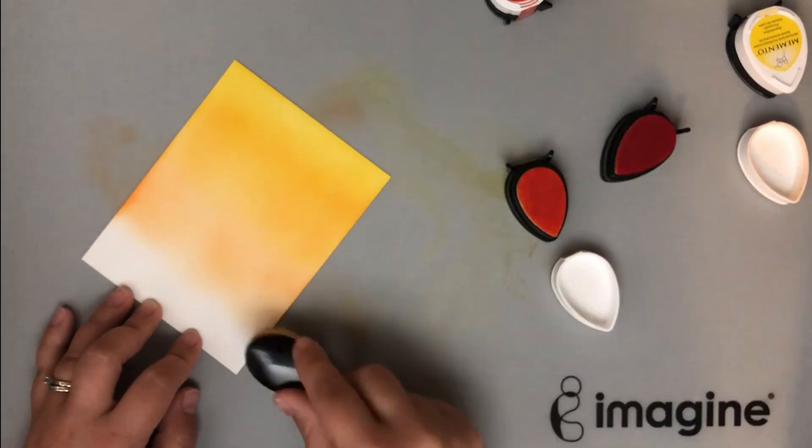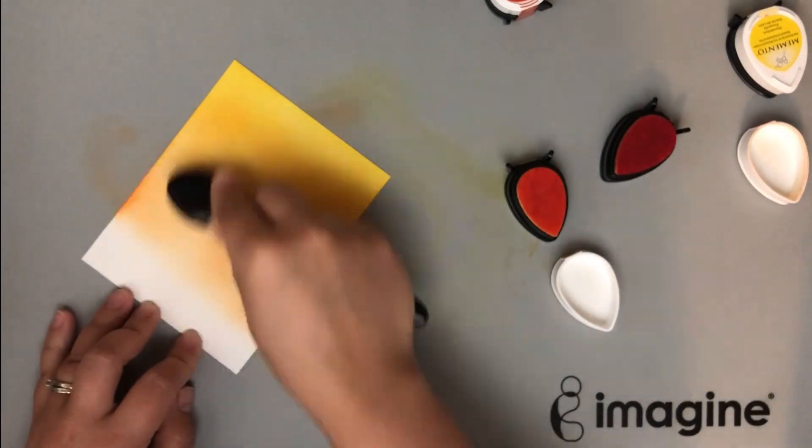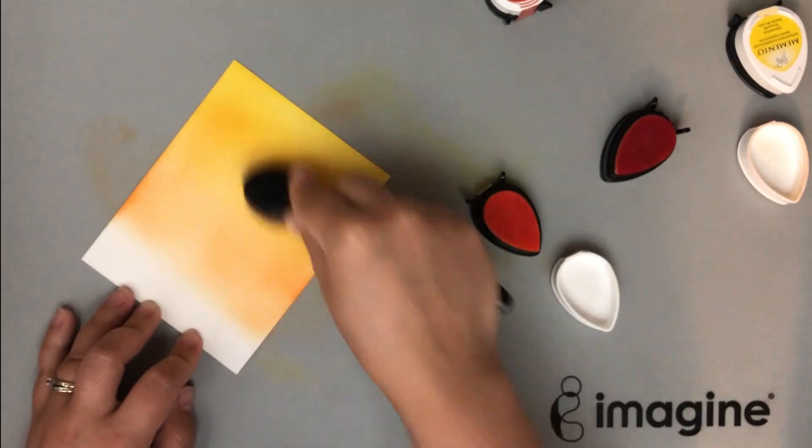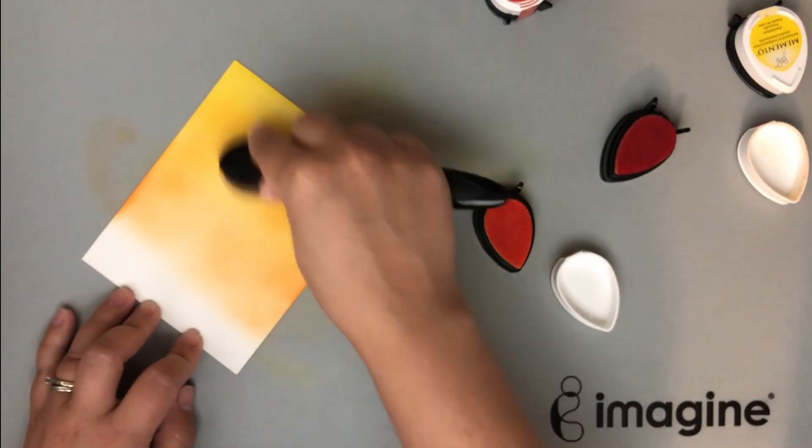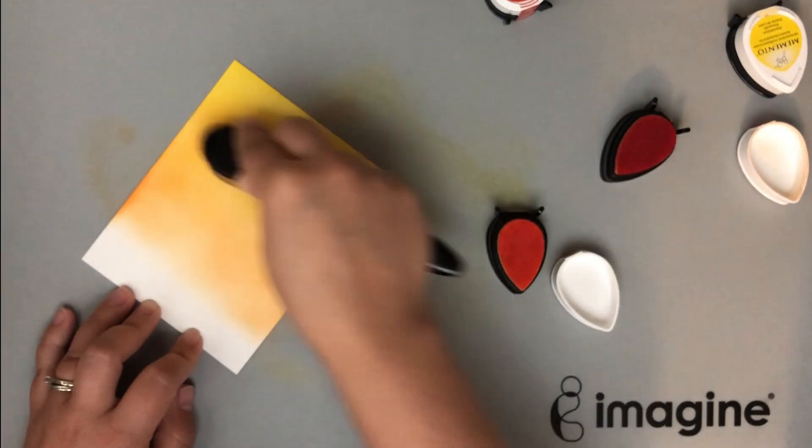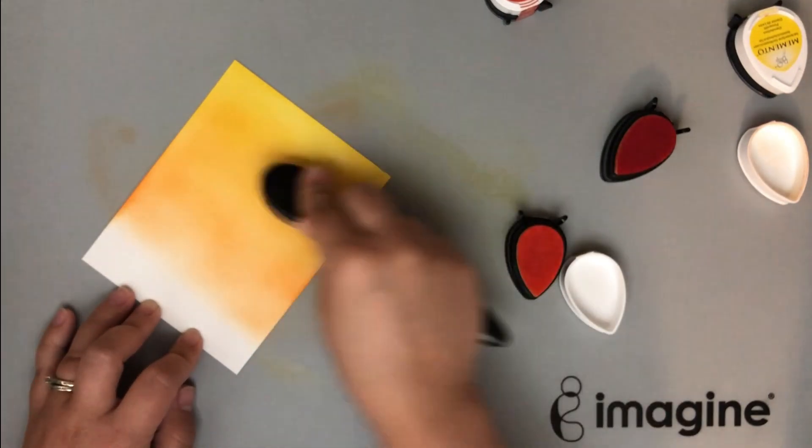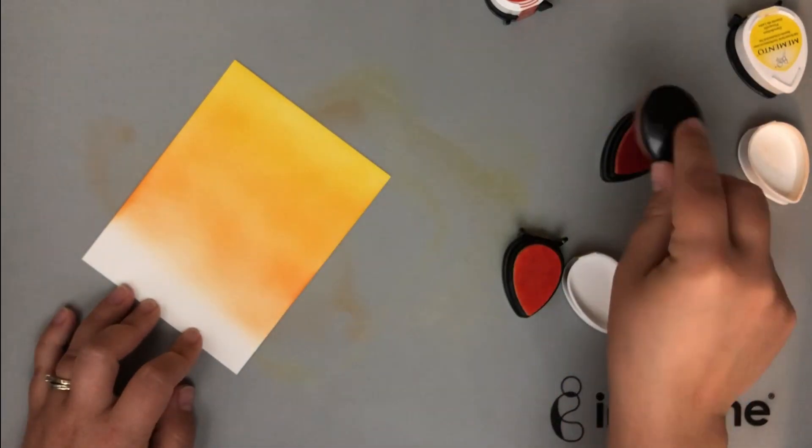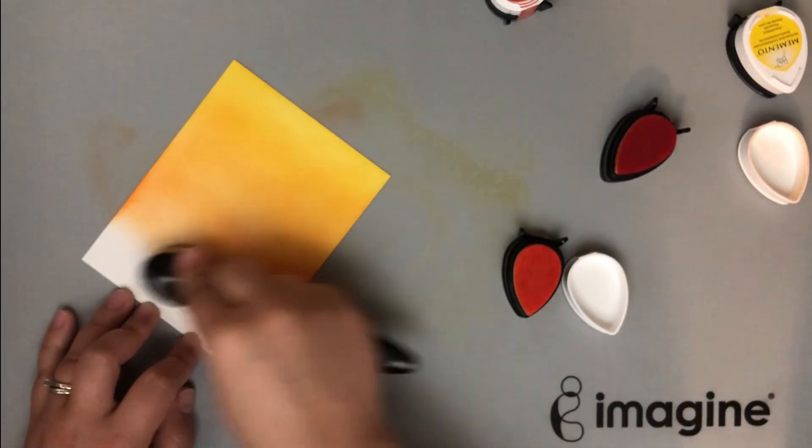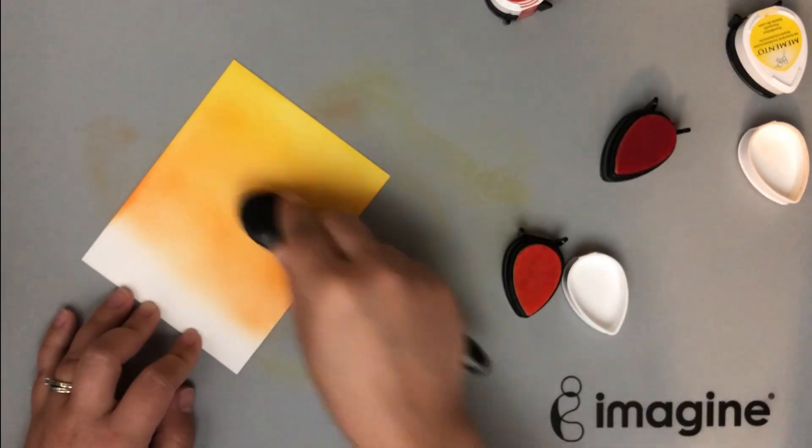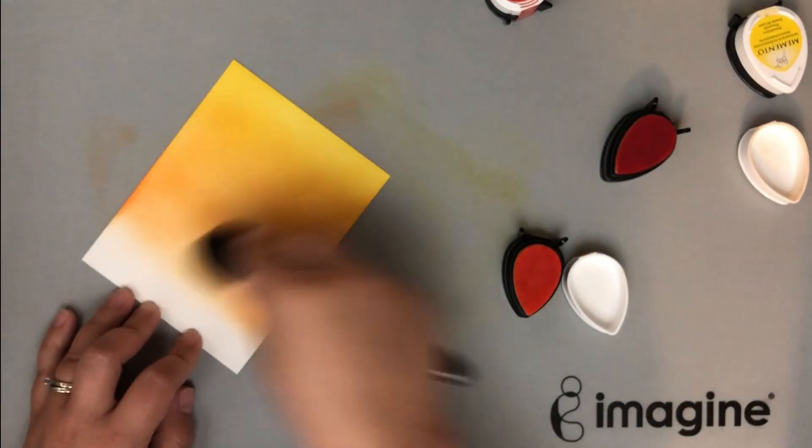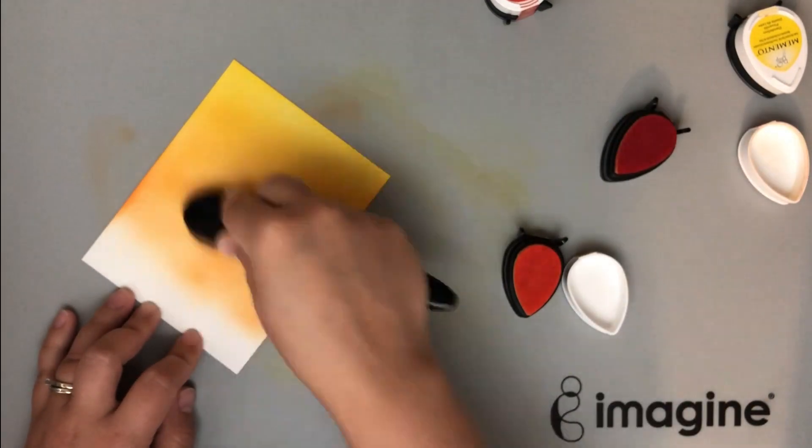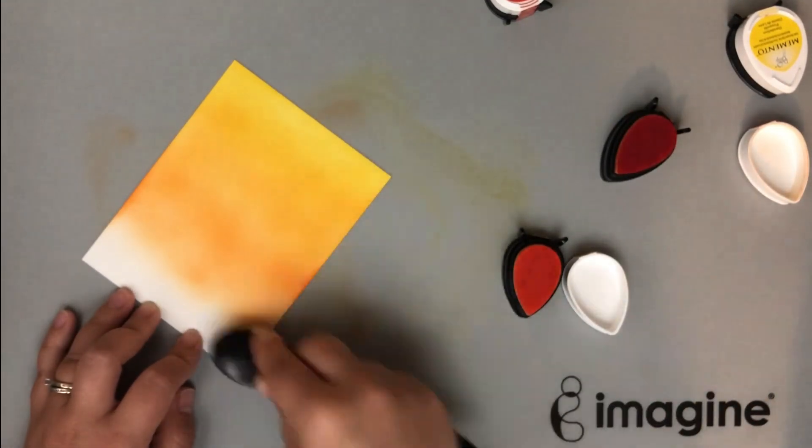You also need to worry about the cardstock. Make sure you are working on a smooth cardstock. I'm working on a heavyweight cardstock as well. This is going to absorb that ink and let it soak into the paper and blend together.